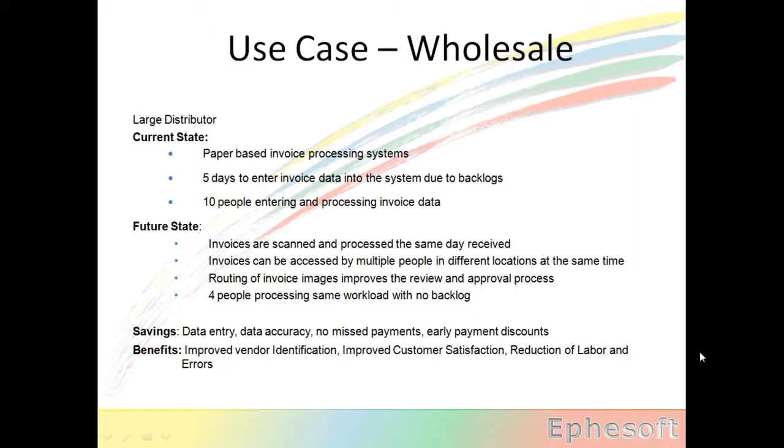So the savings they achieved were in data entry, data accuracy, not missing payments, and obtaining early payment discounts. They improved the location of the vendors in the system by automating table lookups, improved customer satisfaction, and reduced the labor and errors in the system.